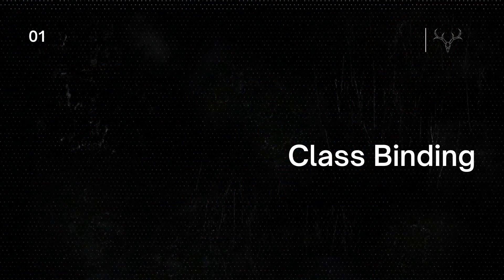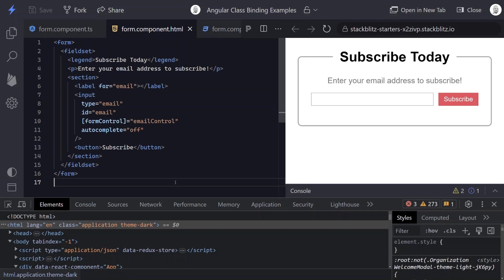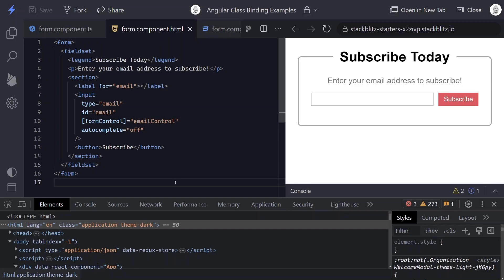So class binding is something that you'd want to use in more simplistic cases where we basically just either want this class on here or not. For our class binding example, we're going to add a disabled class to this button here when the form control is invalid.